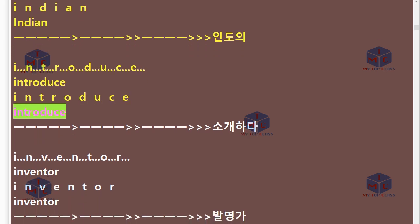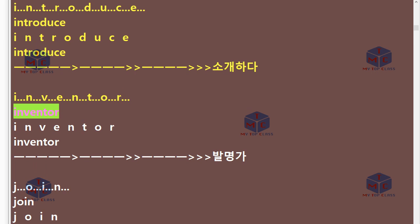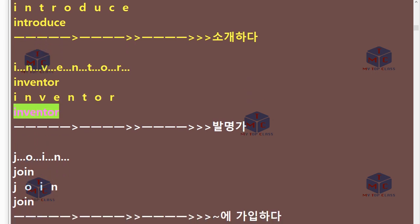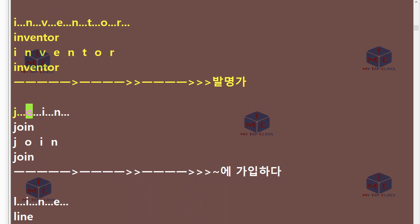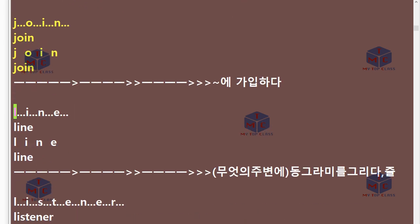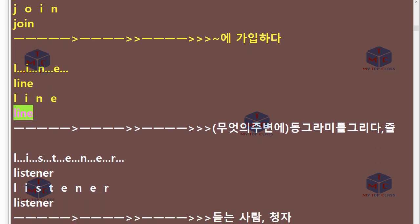I-N-V-E-N-T-O-R. Inventor. J-O-I-N. Join. L-I-N-E. Line.